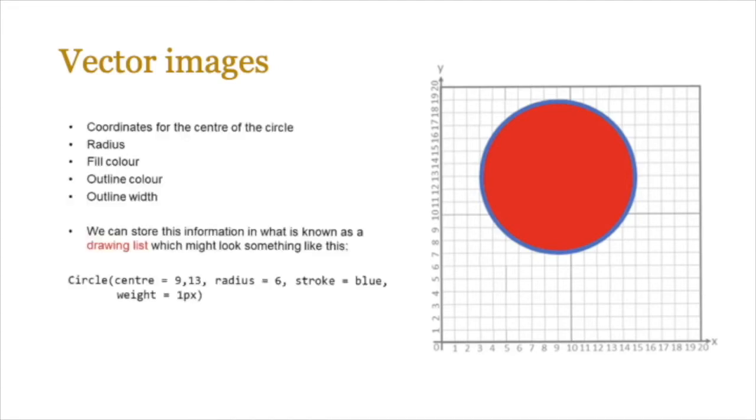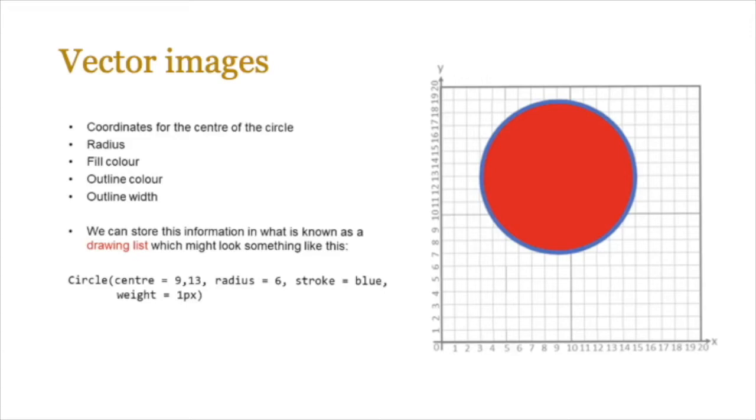Hopefully you came to some of these attributes. We would need the coordinates for the center of the circle obviously because it's on a grid. We would need to know the radius of the circle itself, the fill color which is red, the outline color which is blue, and the outline width as well.